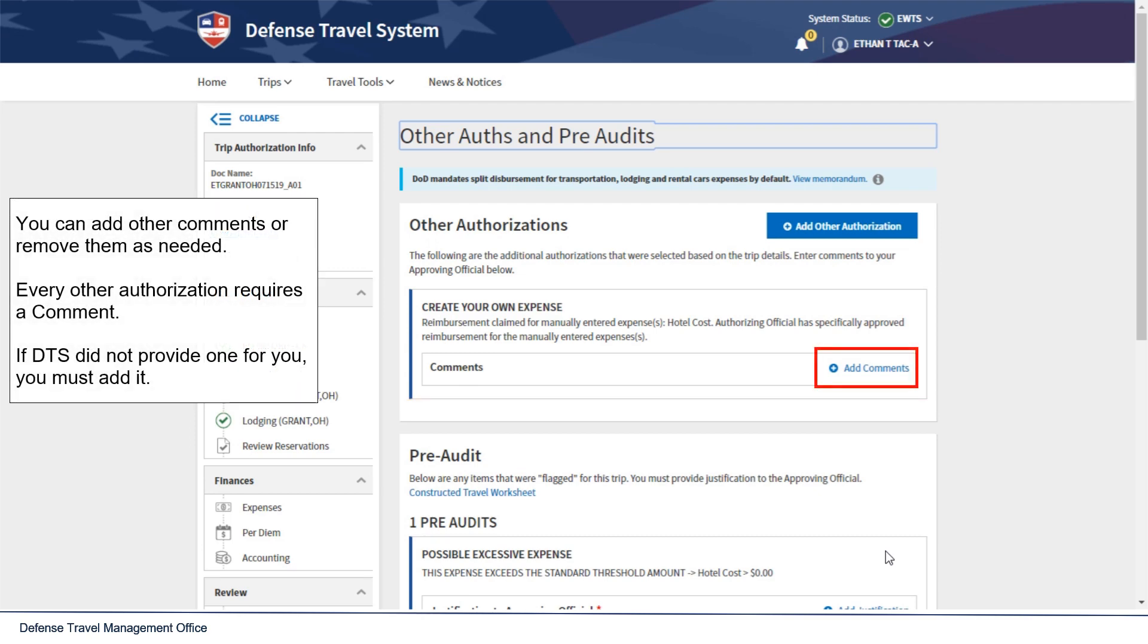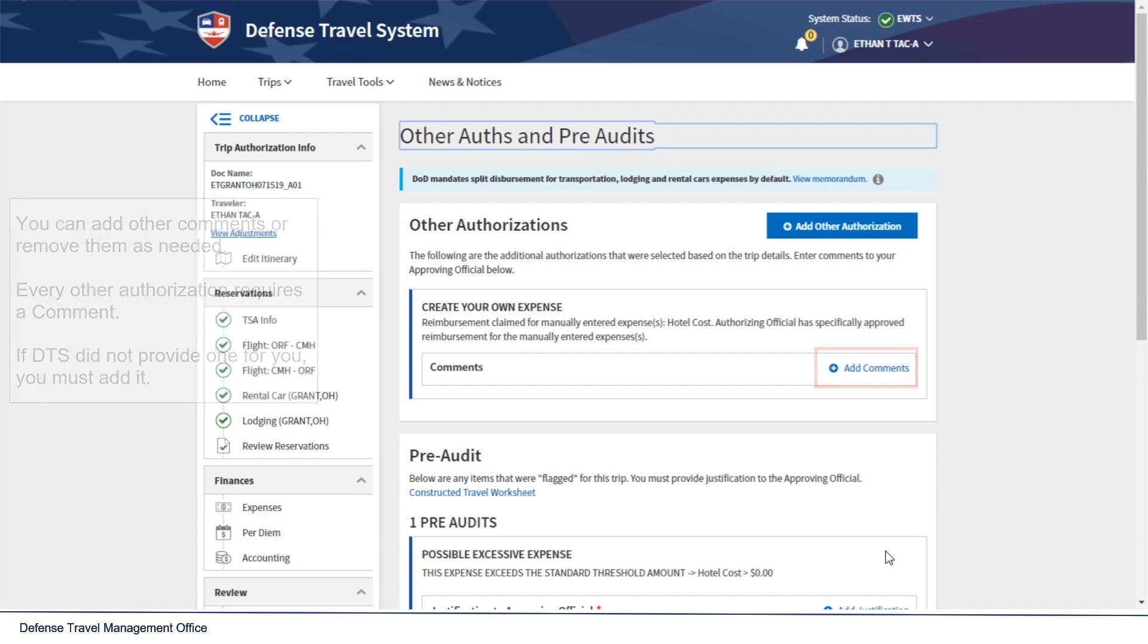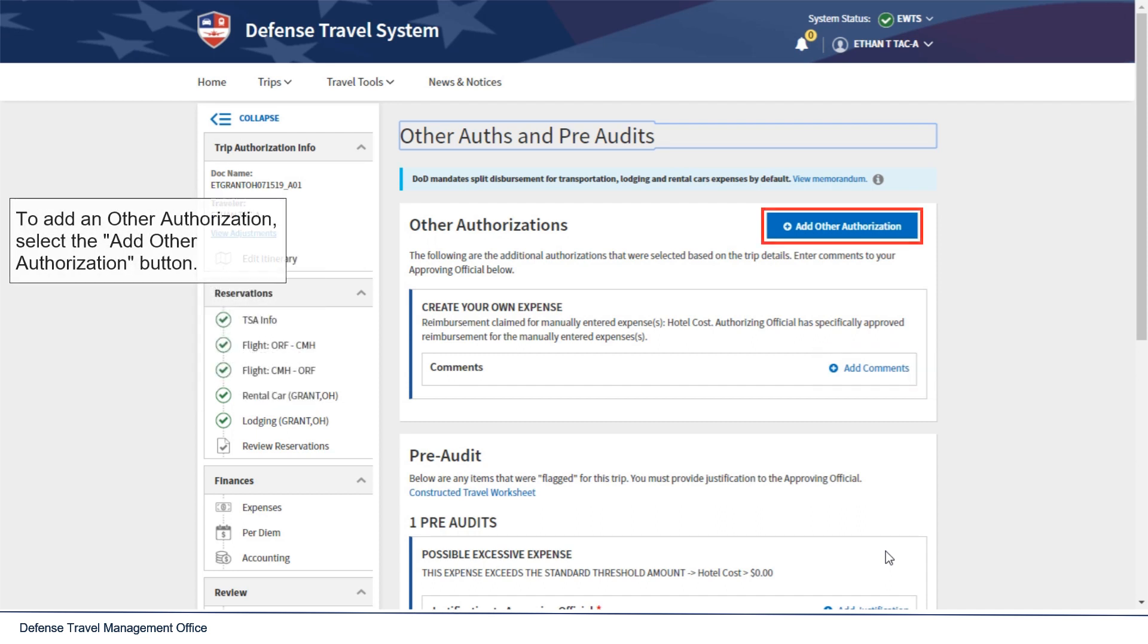Every Other Authorization requires a comment. If DTS did not provide one, you must add it. To add an Other Authorization, select Add Other Authorization.